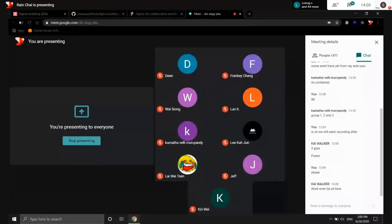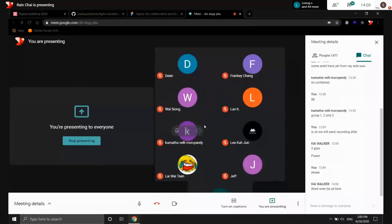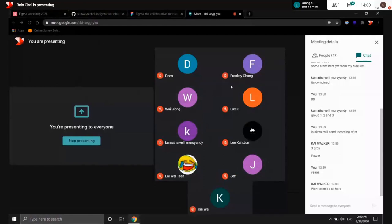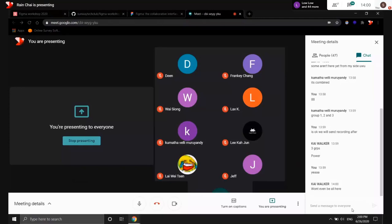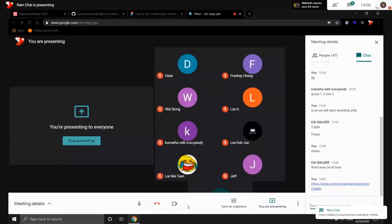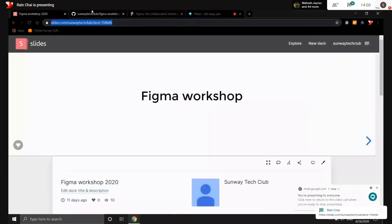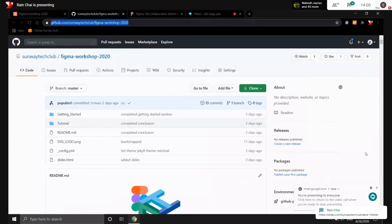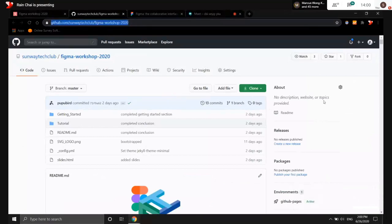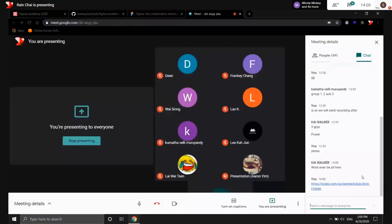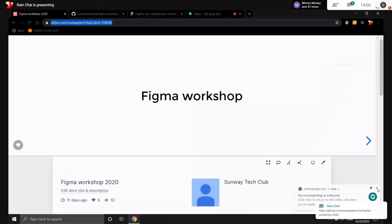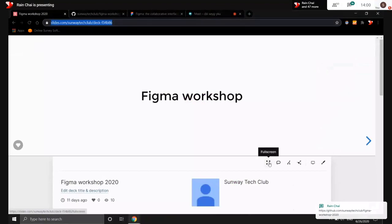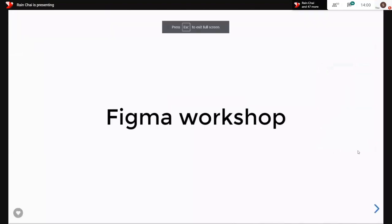Hopefully everyone can see the screen. So this is the slide link I'll be pasting in the chat, and this will be the report series which will be the resources for the workshops. But right now, I would like you guys to focus on the slides because I'm just going to give a walkthrough.